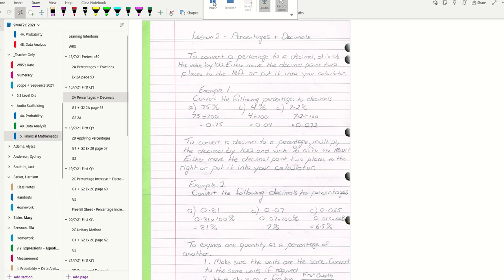Reading through this, to convert a percentage to a decimal, divide the value by 100. Either move the decimal point two places to the left or put it into your calculator.